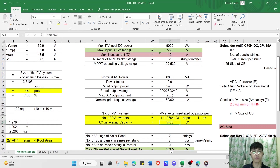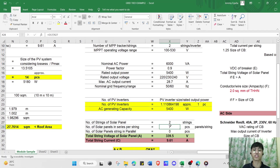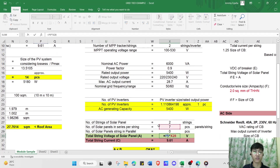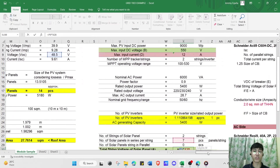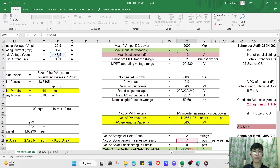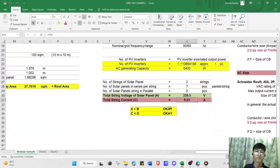We also need to determine the string configuration. We have two strings, with 7 solar panels in series per string and zero strings in parallel. The total string voltage is the open circuit voltage of the PV module times the number of panels in series: 48.5 V times 7 equals 339.5 V string voltage. The total string current is 9.61 A since we have no parallel strings.